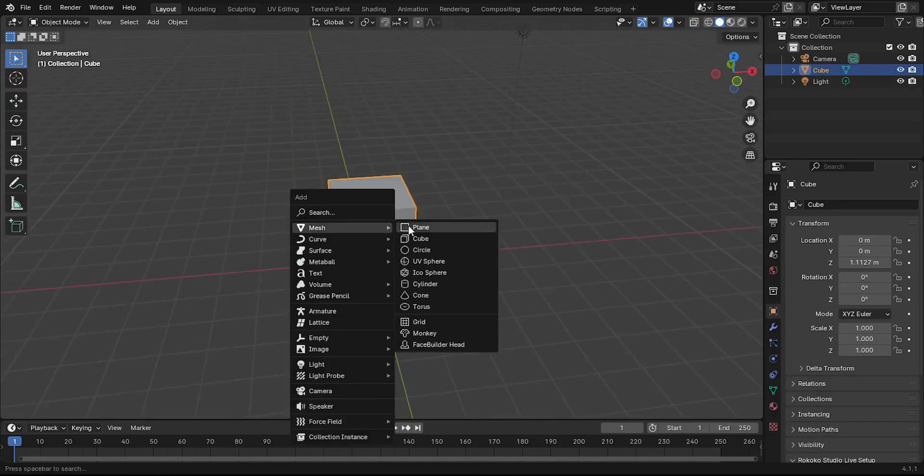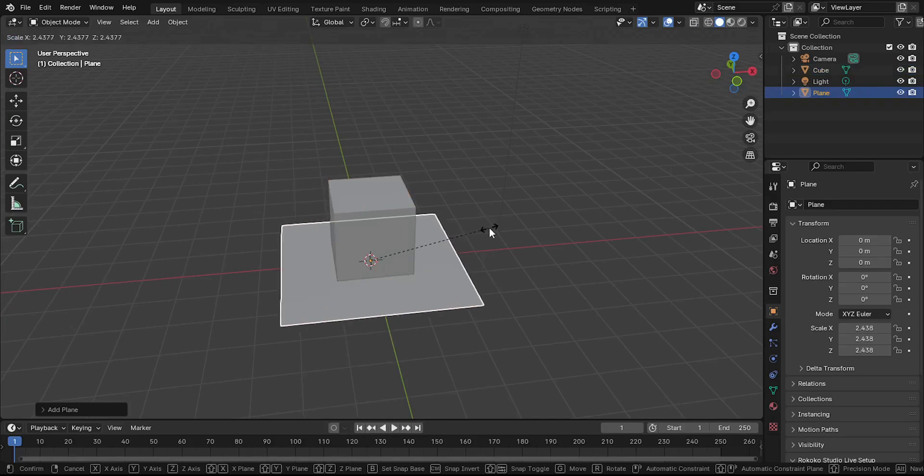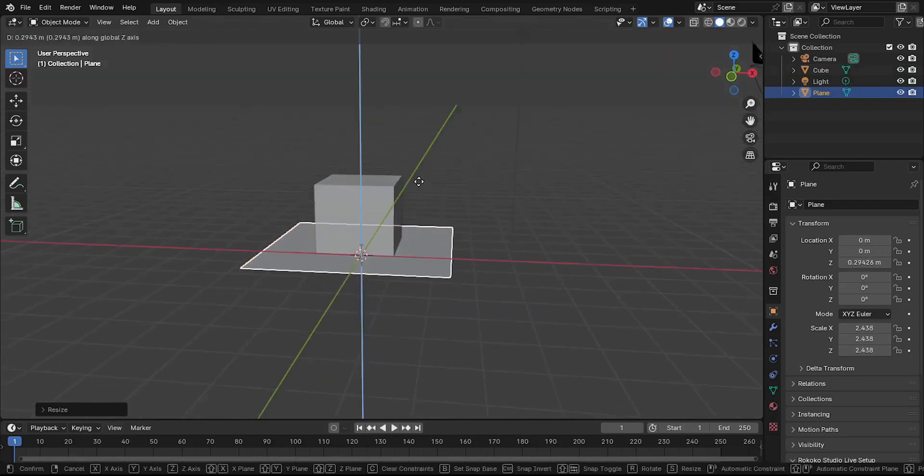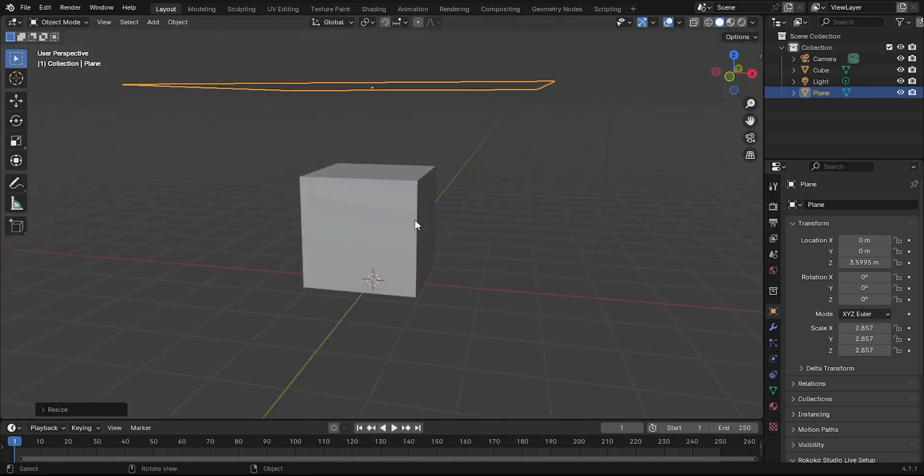Press Shift plus A again and select Plane. Move the plane above the cube using the G key and place it above the cube.